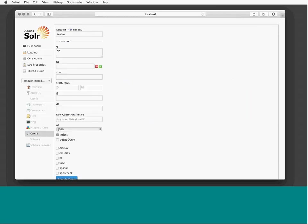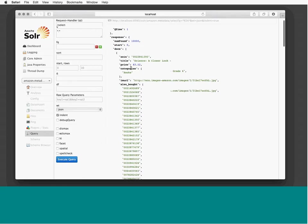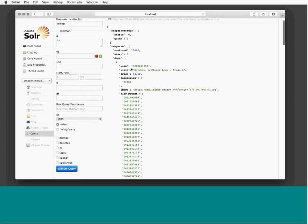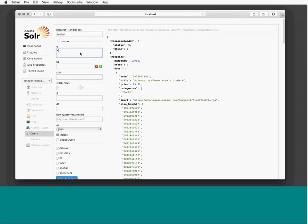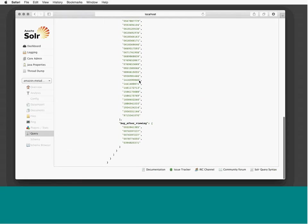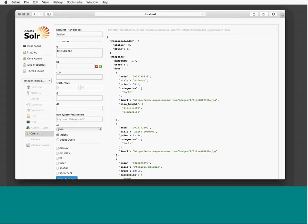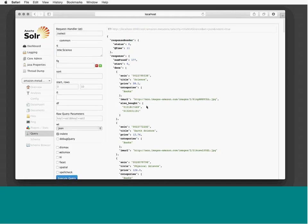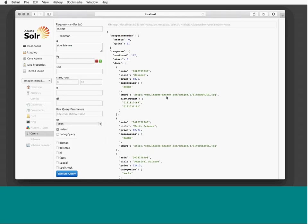Let me run a query to find a document with a specific ASIN. I've executed the query and got the one document that matched. I can also do a title search — for example, 'science' — and I get all books matching that search. That's fuzzy search over really massive datasets, done at scale.